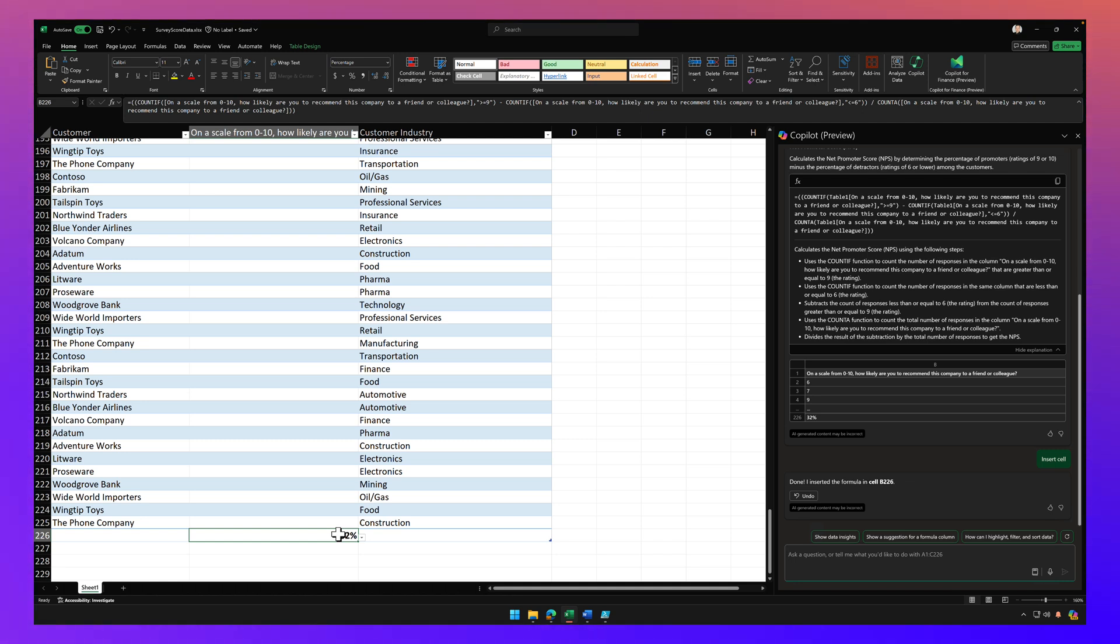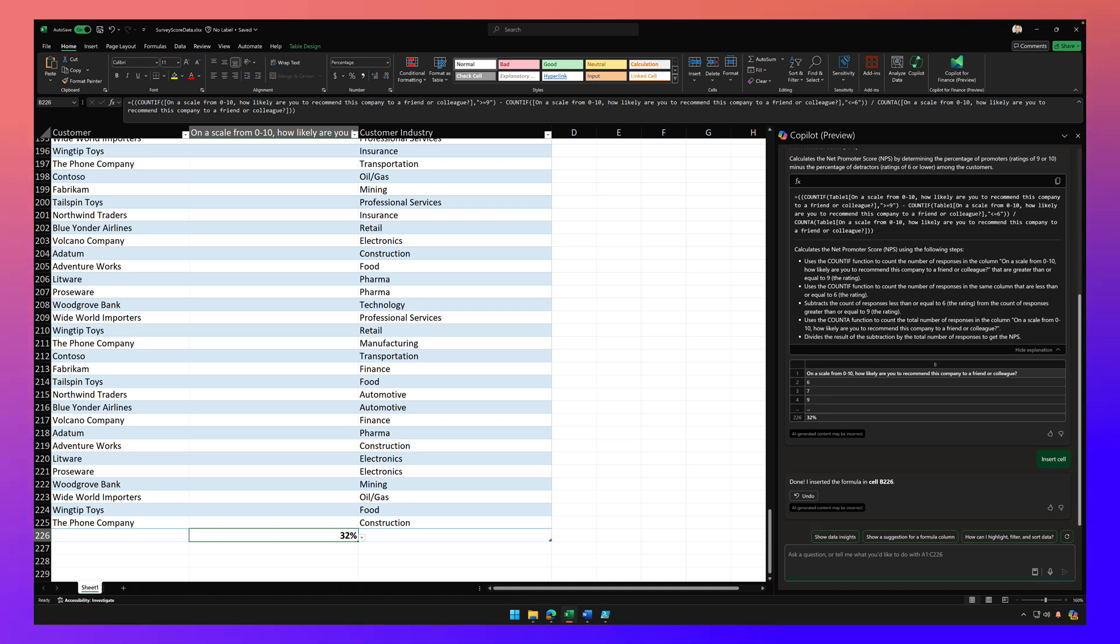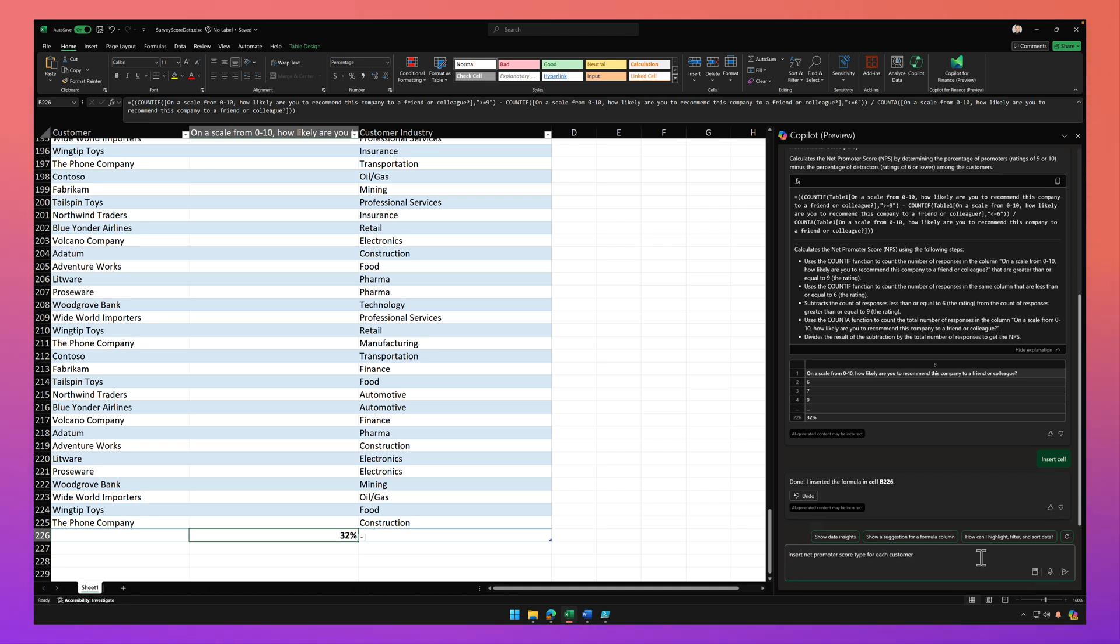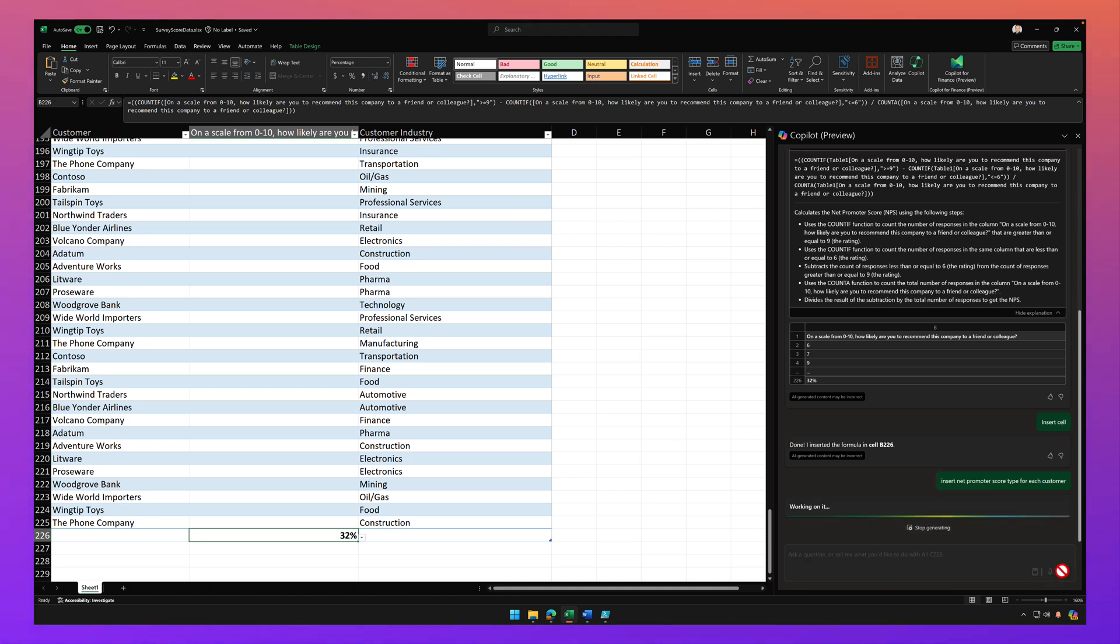So now let's take this a step further and let's ask it to insert the net promoter score type for each customer. So I'm going to prompt it again, insert net promoter score type for each customer, send that prompt.